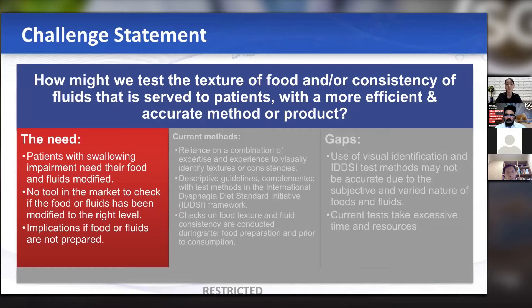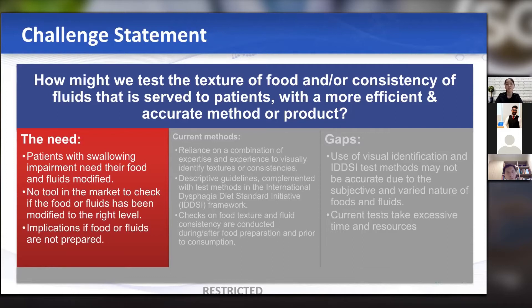The need for this arises from patients with swallowing impairment who are recommended by speech therapists to modify their food textures or fluid consistencies. For example, one patient might need a pureed diet and moderately thick fluids. Currently, there is no standardized or objective tool in the market to check if the food and fluid given to the patient is modified to the right level. If not prepared correctly, the outcome will be the risk of aspiration — meaning food going to the airway — or choking, for both adult and pediatric patients with dysphagia.